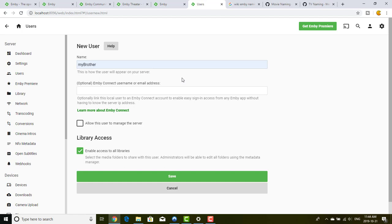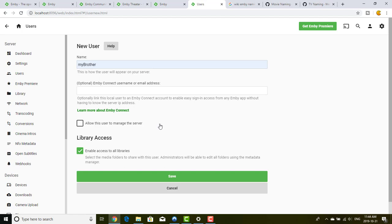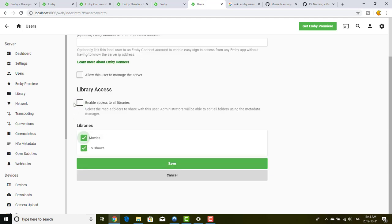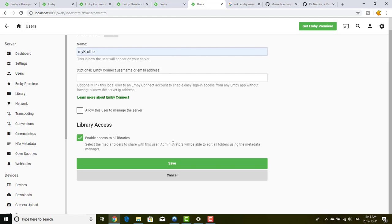I will cover external access in a future video on networking. If you trust your brother, you can give him access to manage your server, but be careful because managing the server gives a lot of access to MB. Finally, you can define whether to give access to all libraries or just some. I trust my brother enough to give him access to all libraries, but not to let him manage the server.